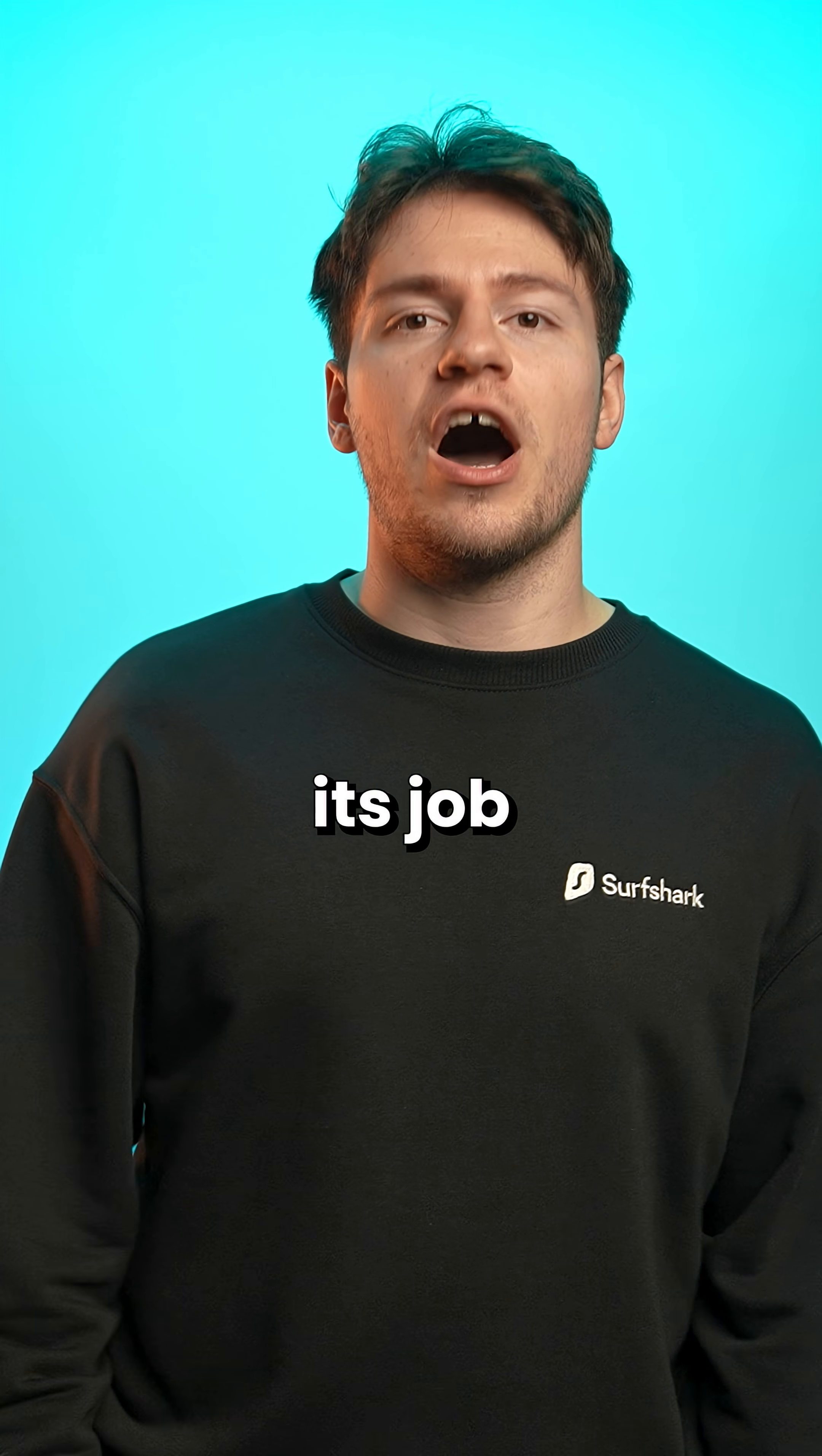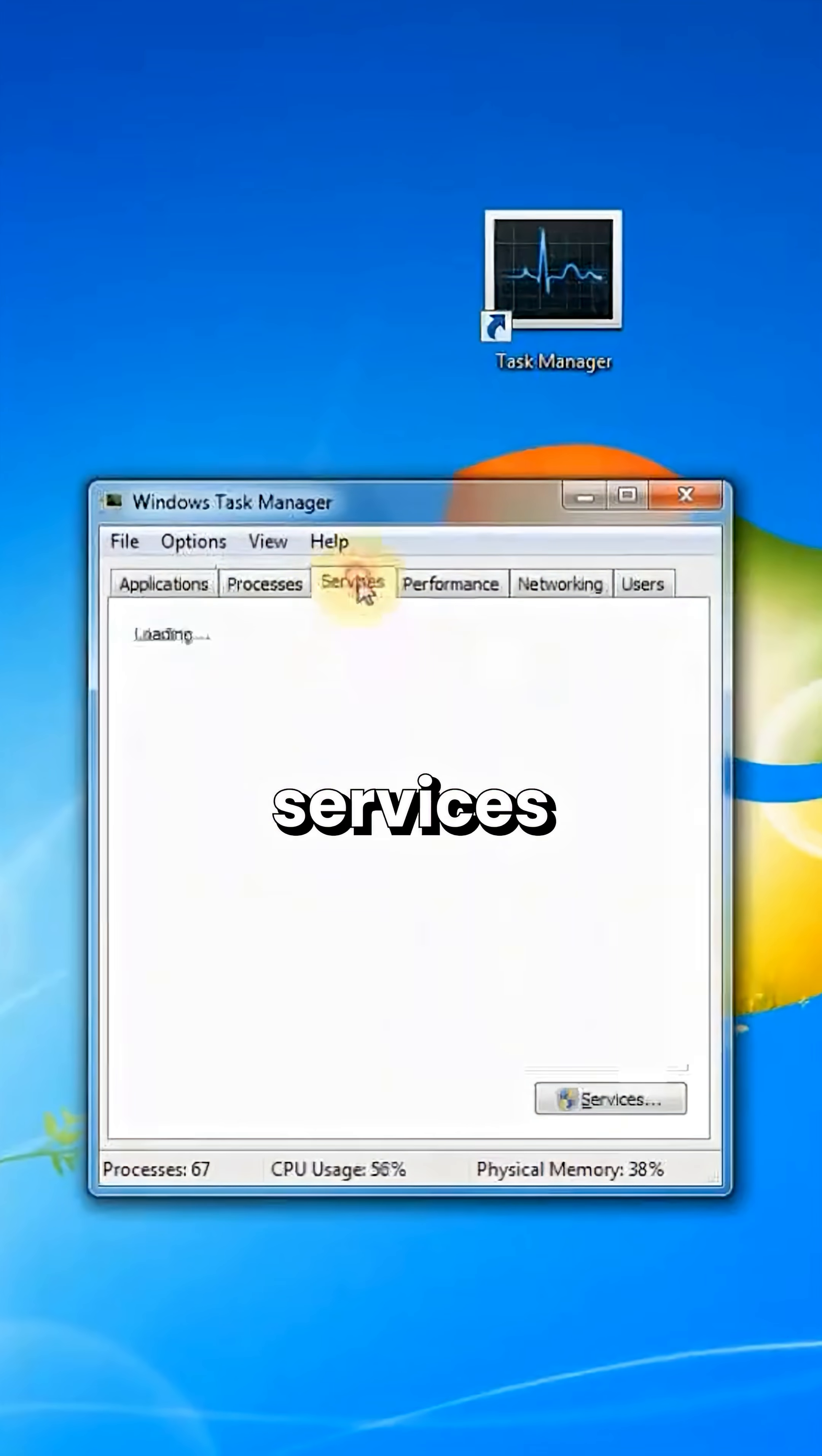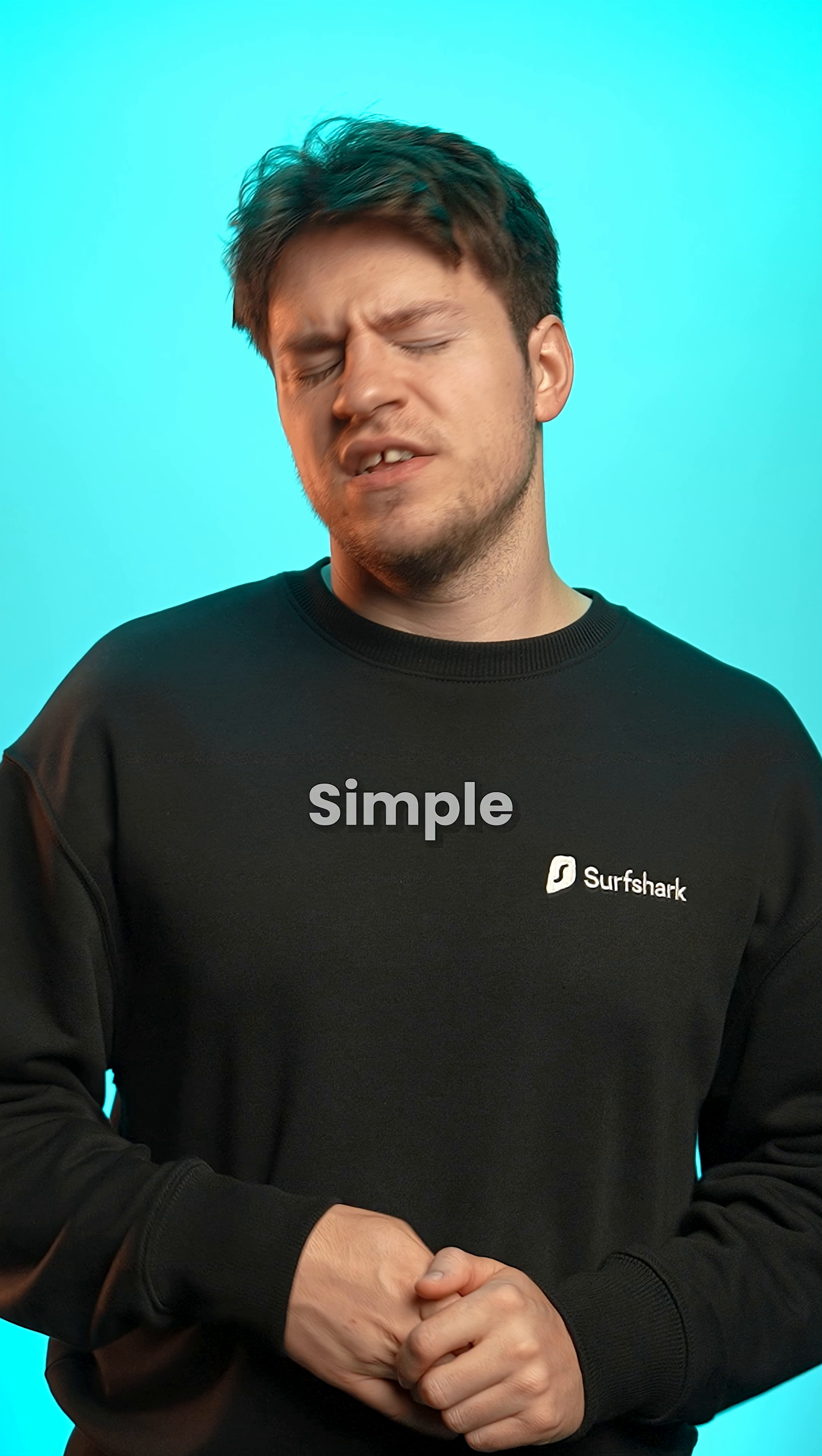It really did its job, letting you view what applications were running, processes, services, and my favorite tab, performance, would let you see your CPU and memory usage.